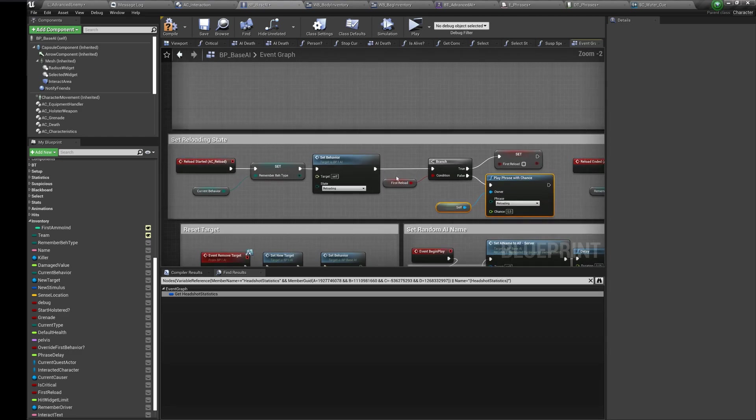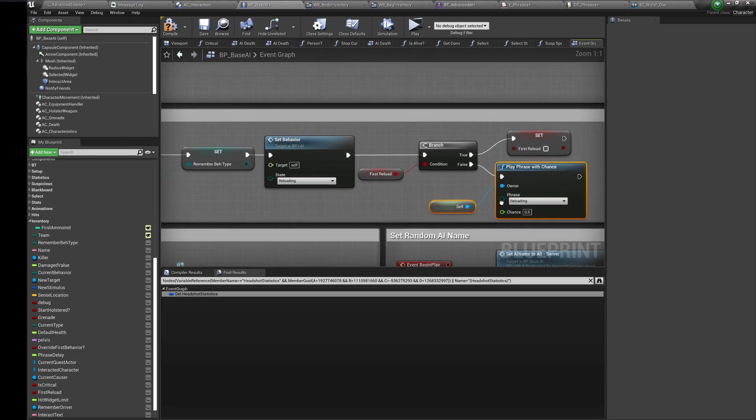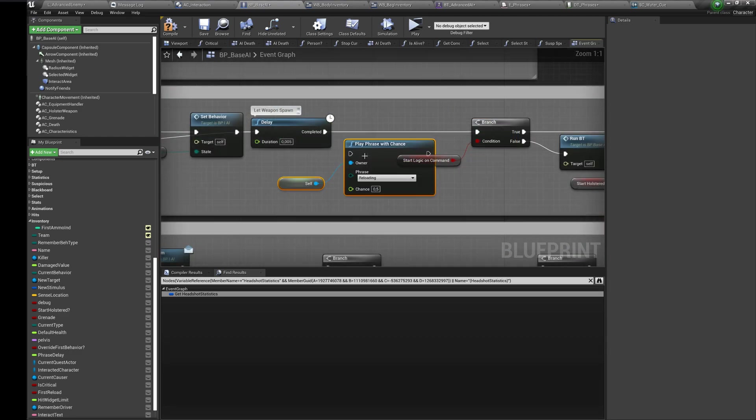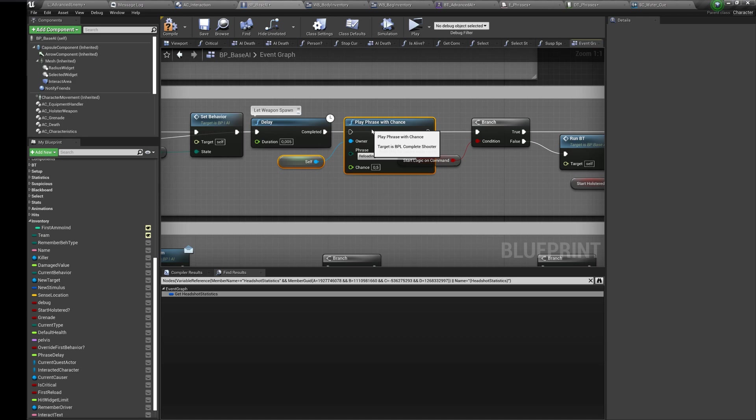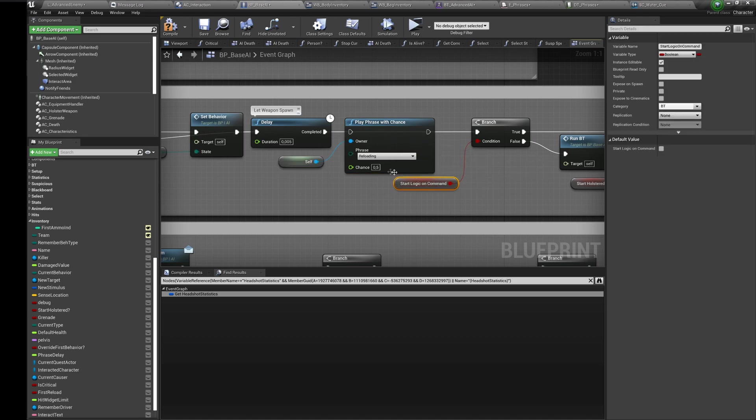Here I play the phrase on reload. The chance of this phrase event is 0.5 or 50%. You can choose any value from 0 to 1.